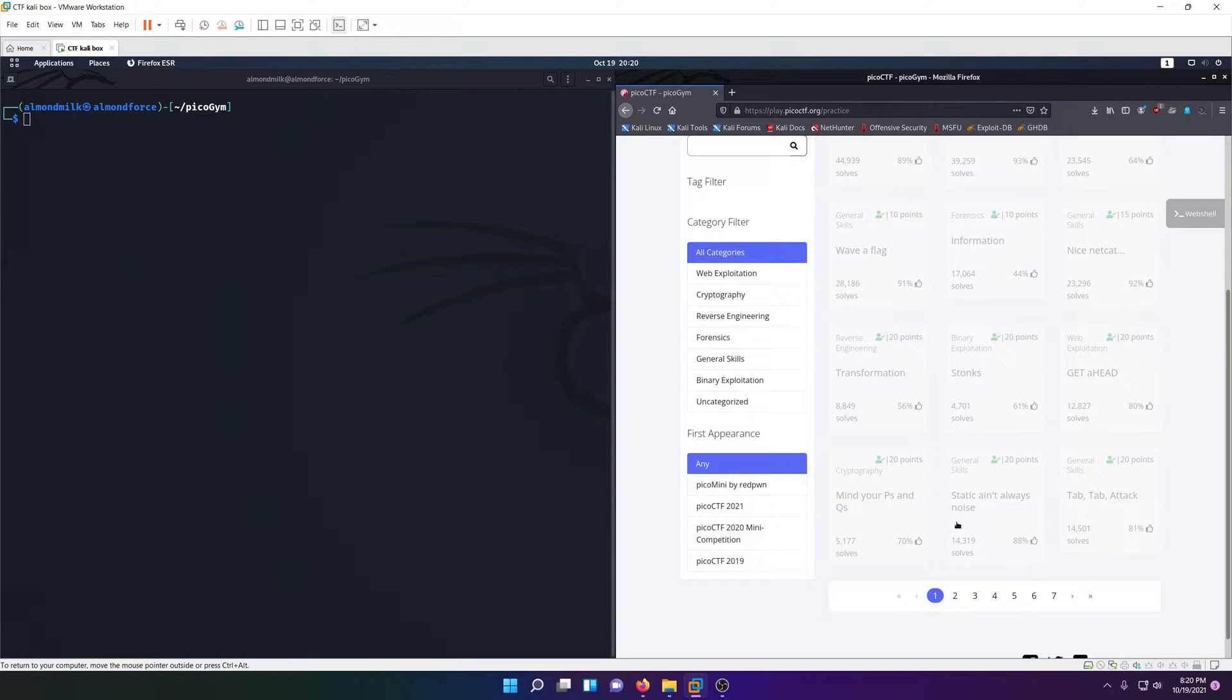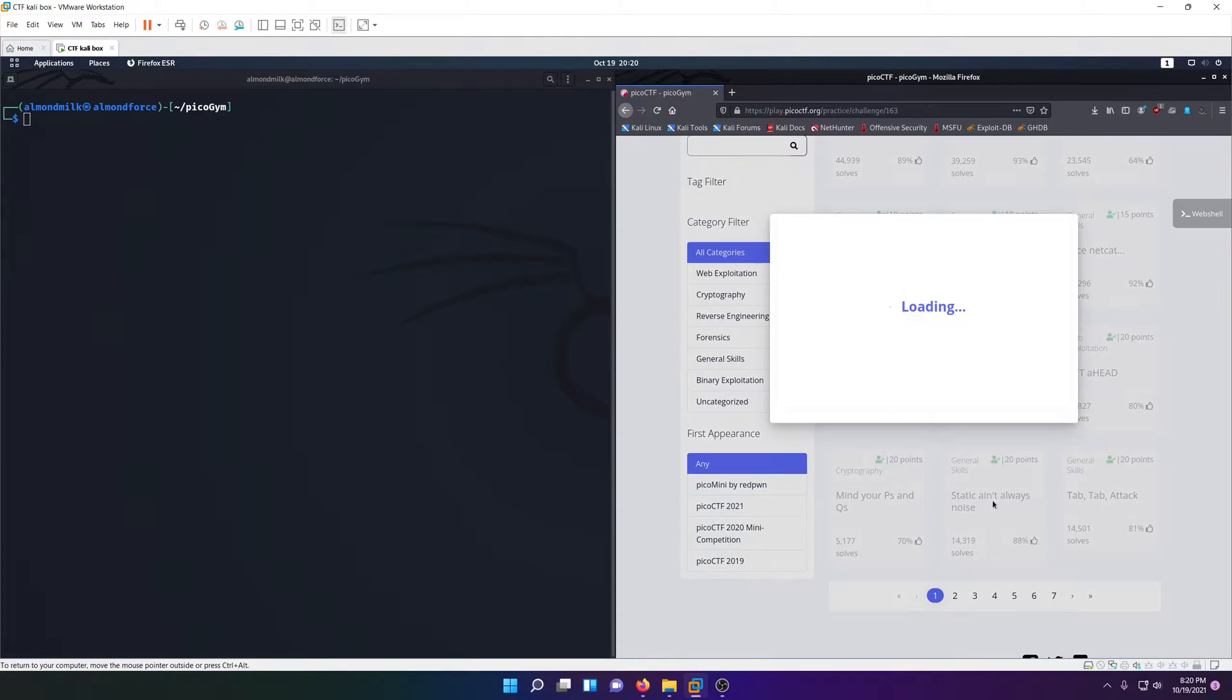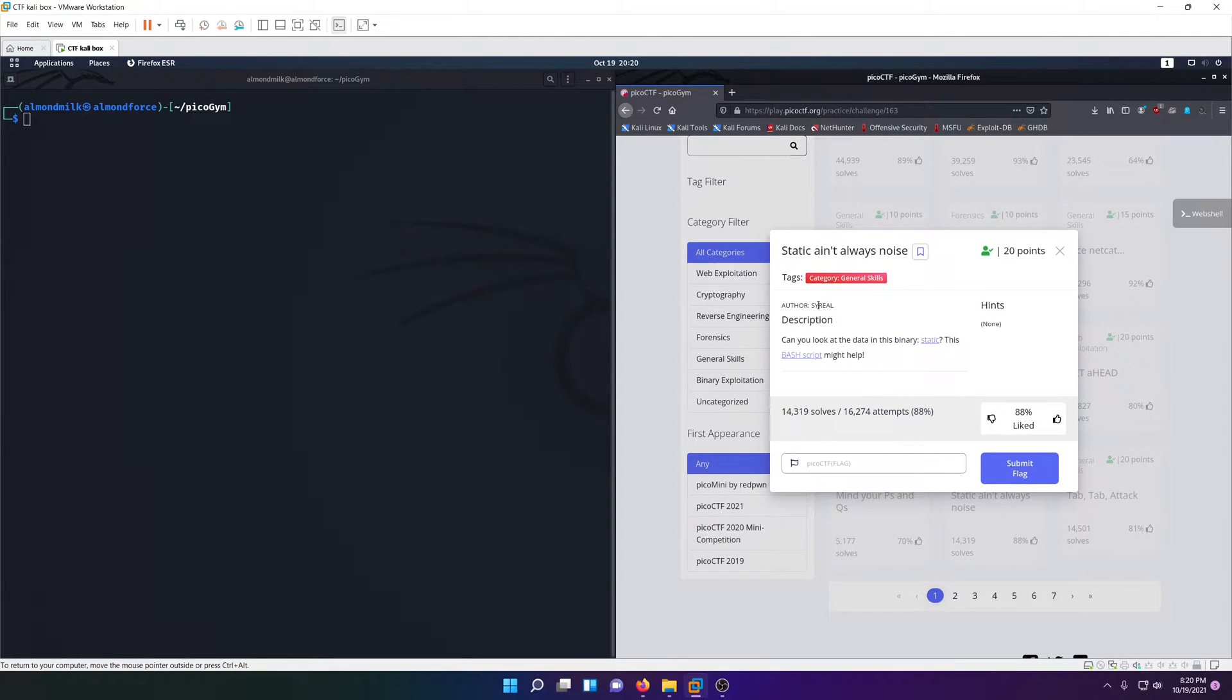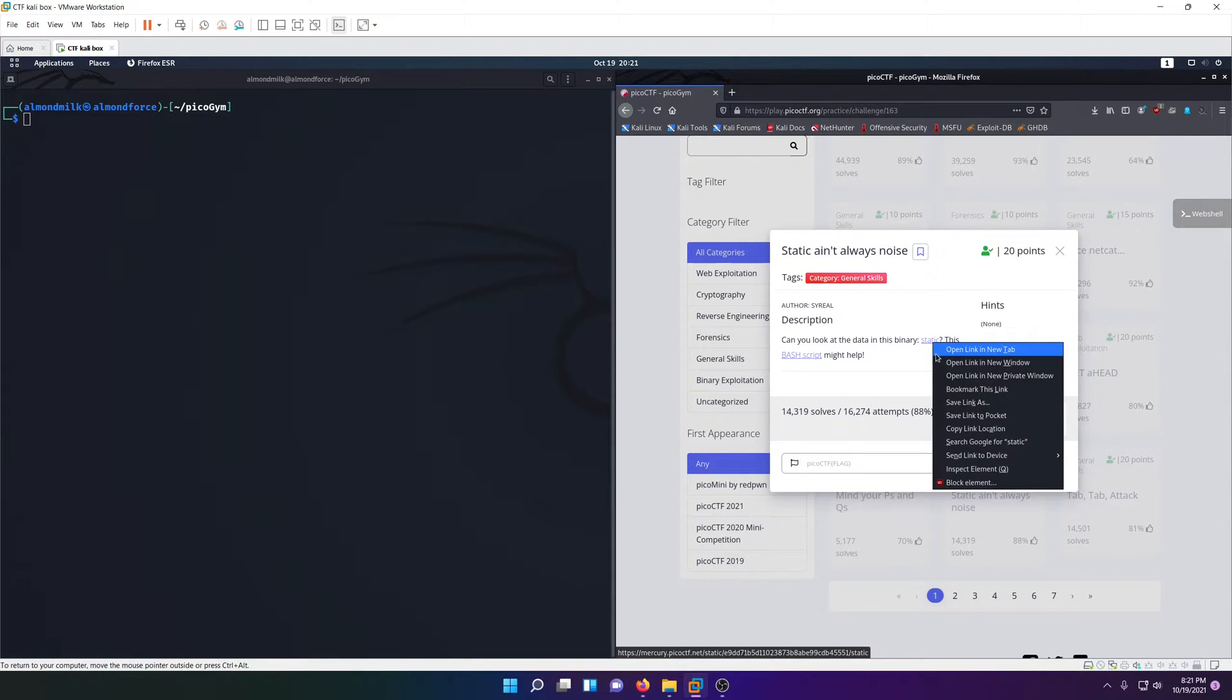I have to re-record, but I'll try to recreate my reactions to how I solved it so you can see how I felt while solving it. Let's get started. Can you look at the data in this binary static? This bash script might help.